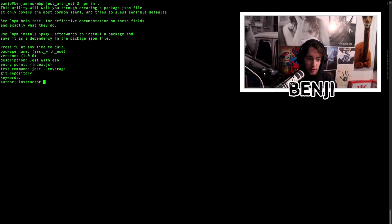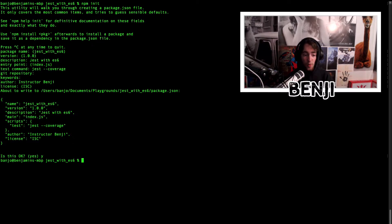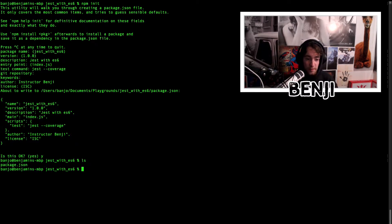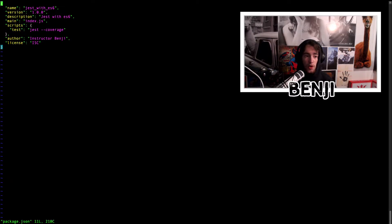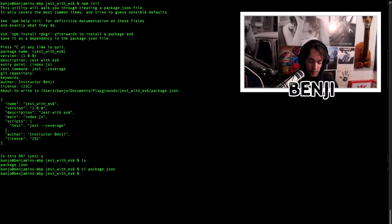We'll leave the git repository and keywords blank, set the author to instructor Benji, and leave the license as ISC. Our package.json now has the name, version, description, and crucially under scripts, a test entry that runs jest --coverage. We confirm with y. If you're confused about this, just open package.json in Visual Studio Code and make sure that test script is set to jest and optionally --coverage.